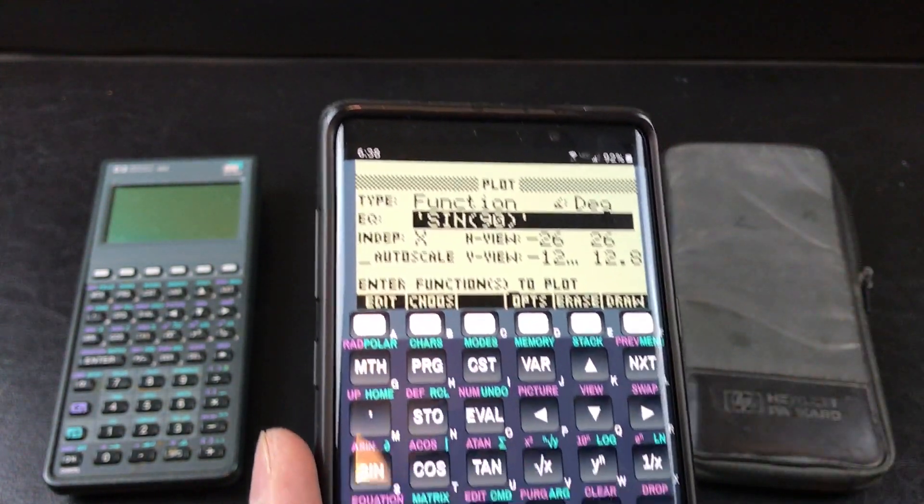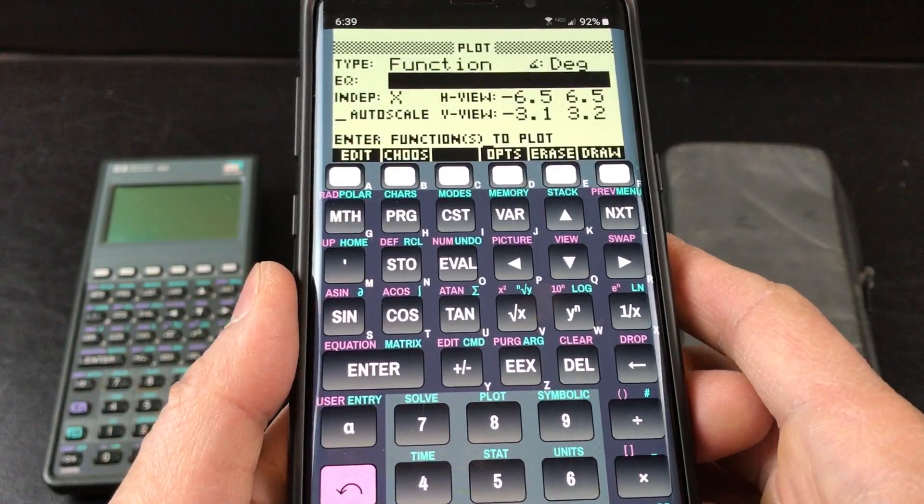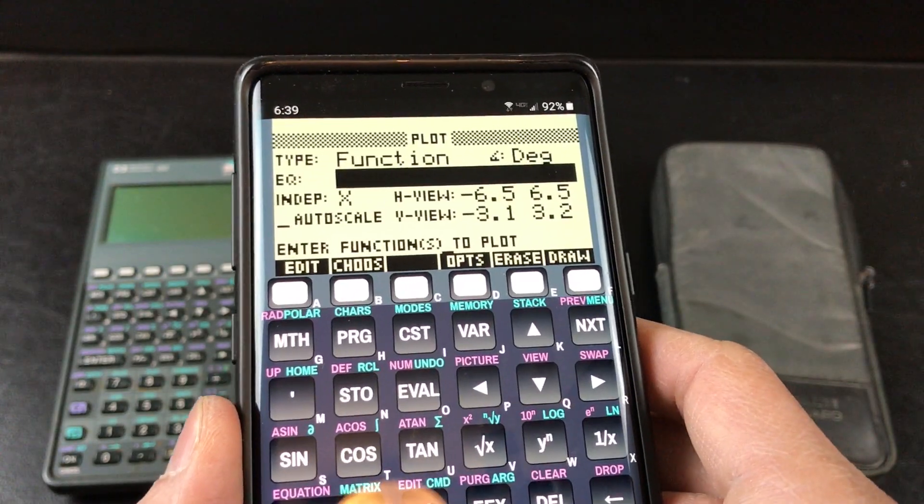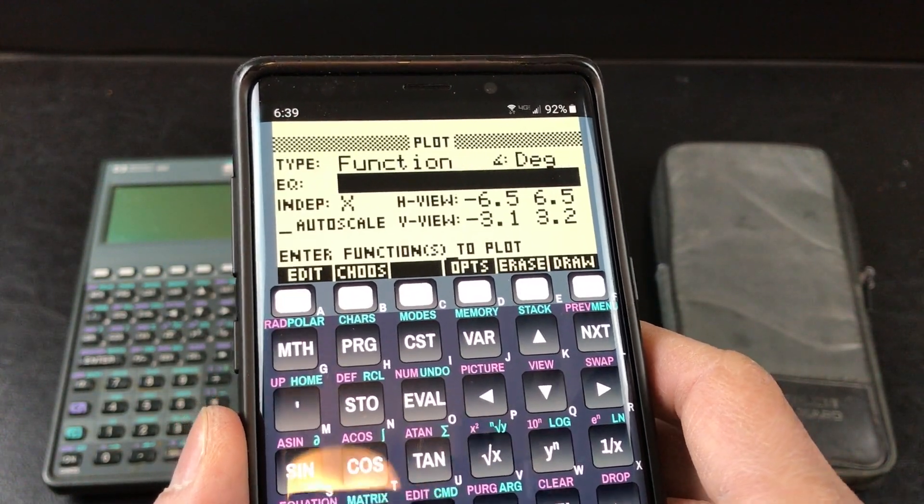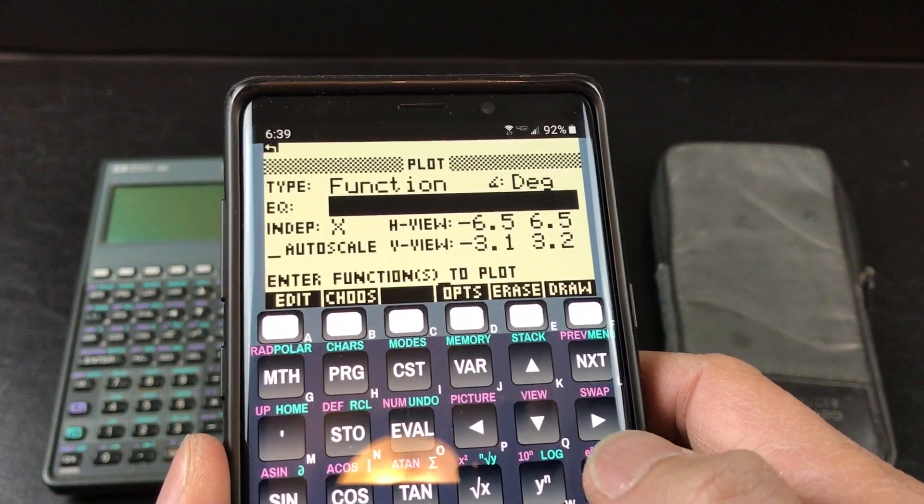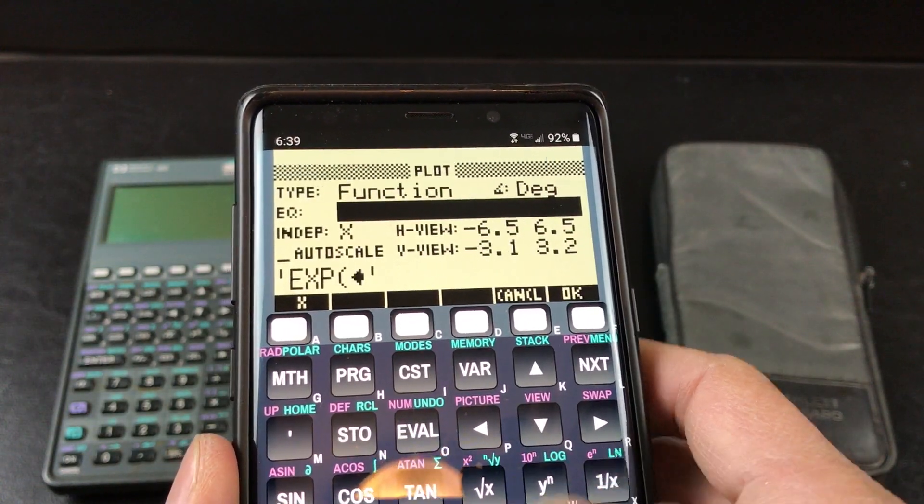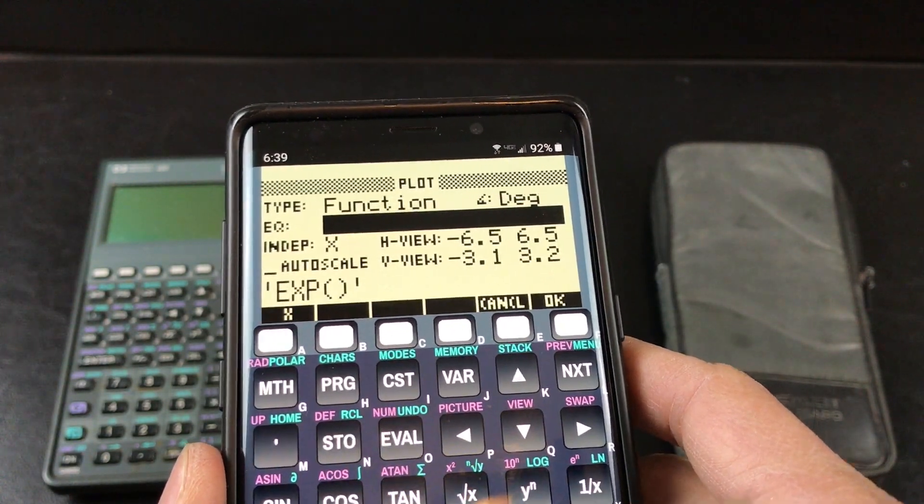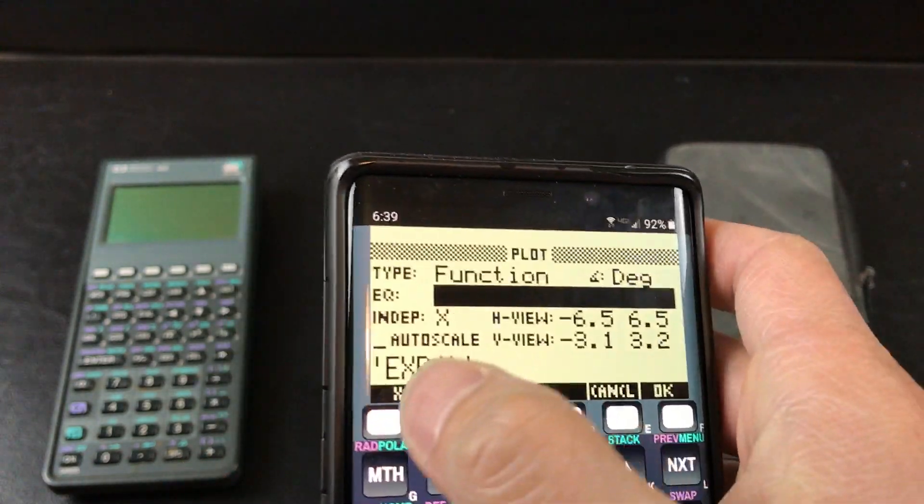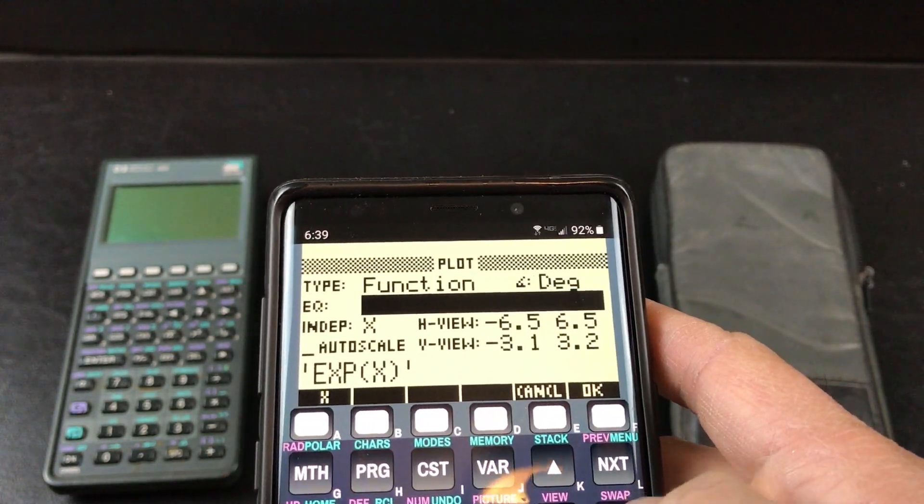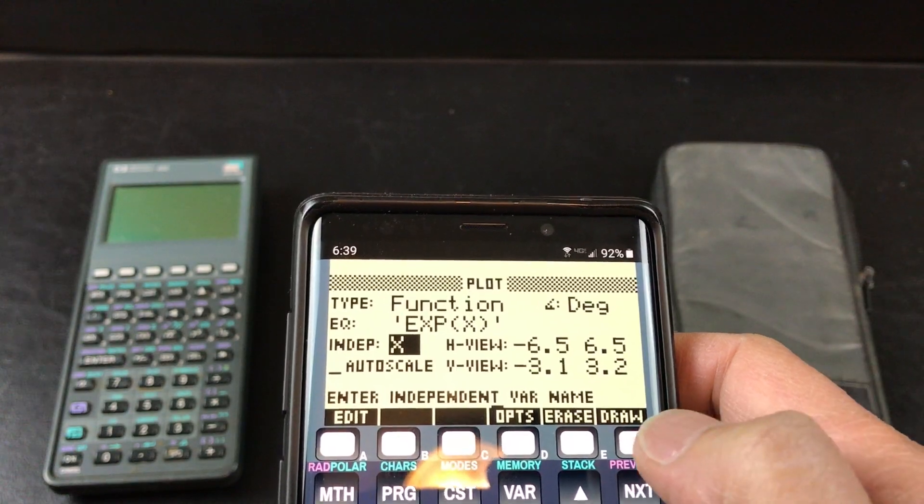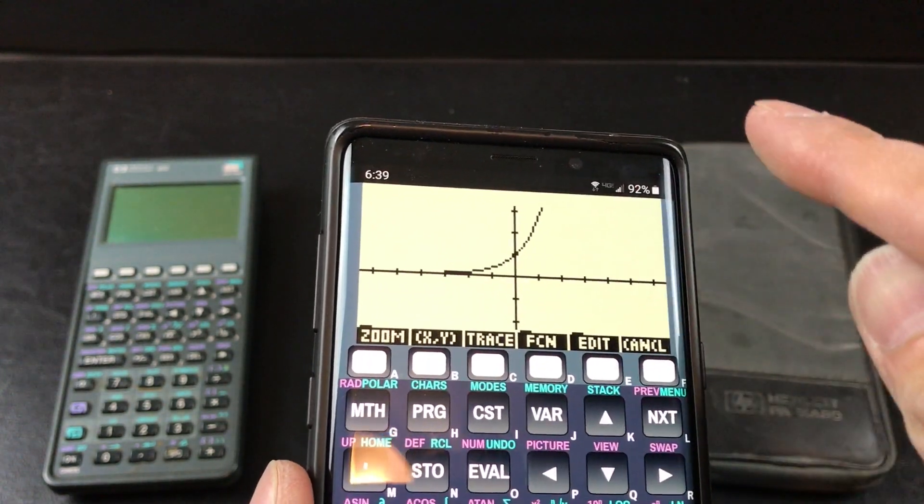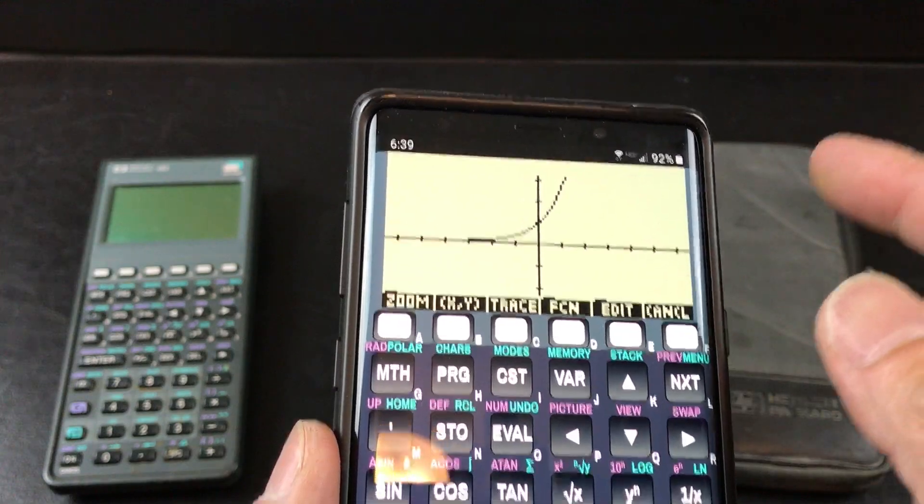I'm going to try to plot e to the x power. It's an exponential curve, so I'm going to just keep it simple like that.